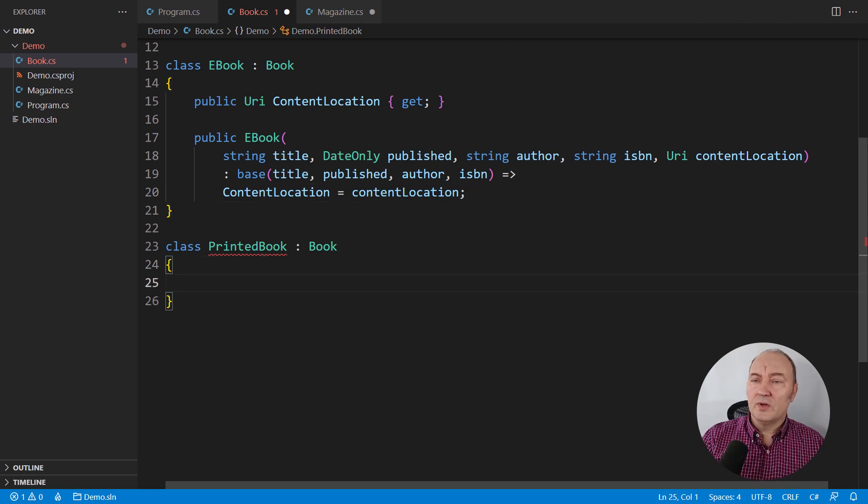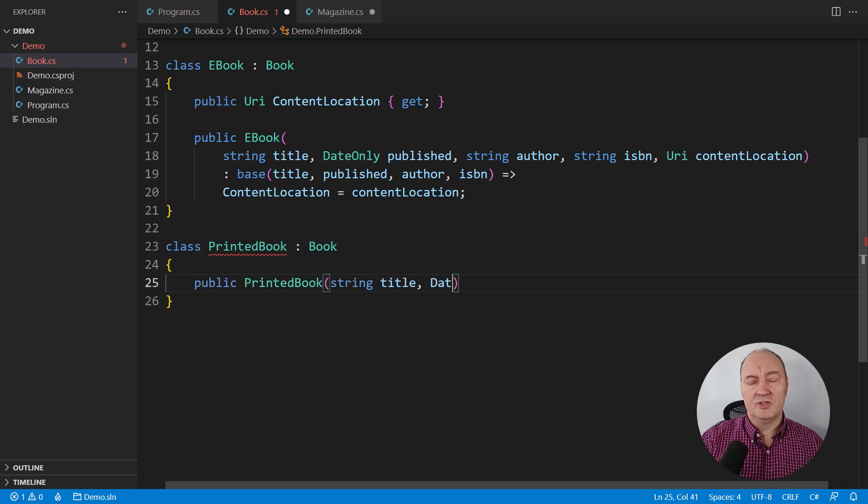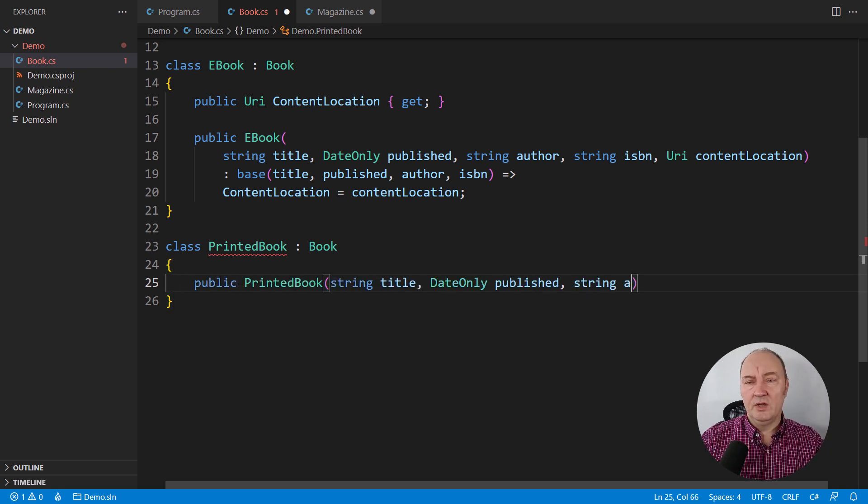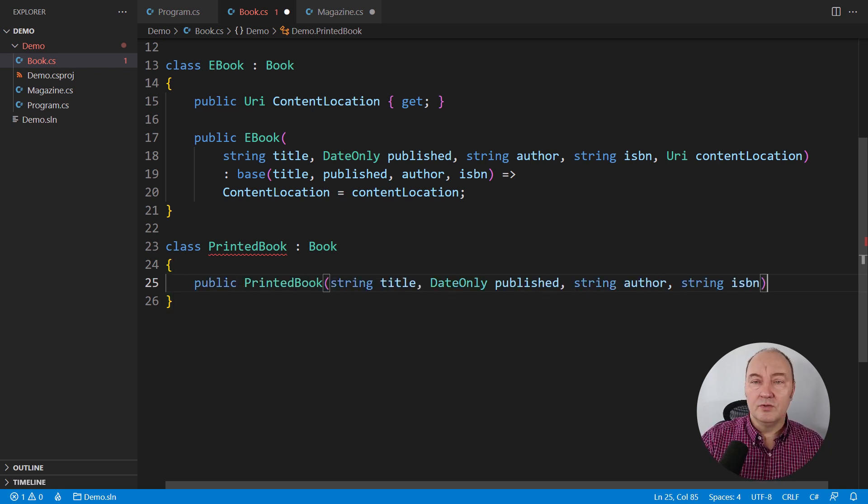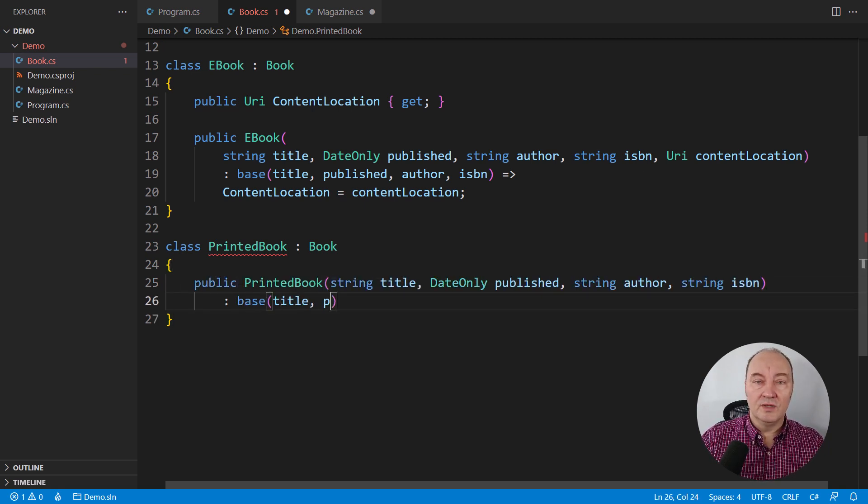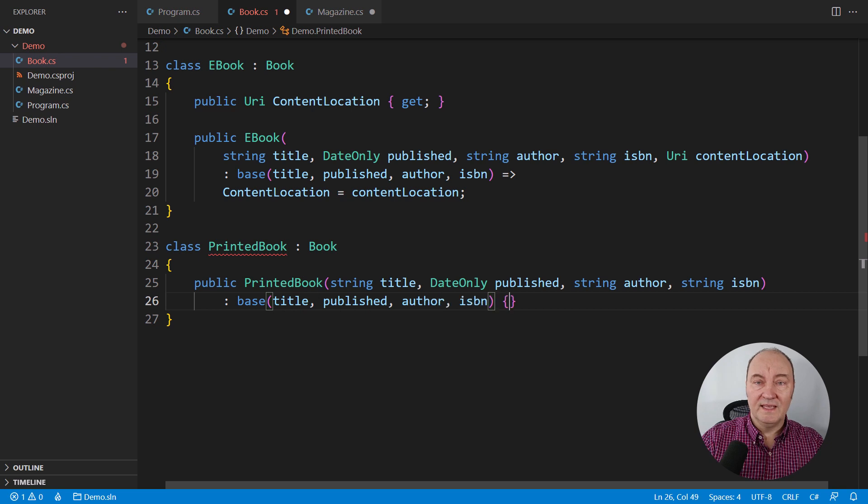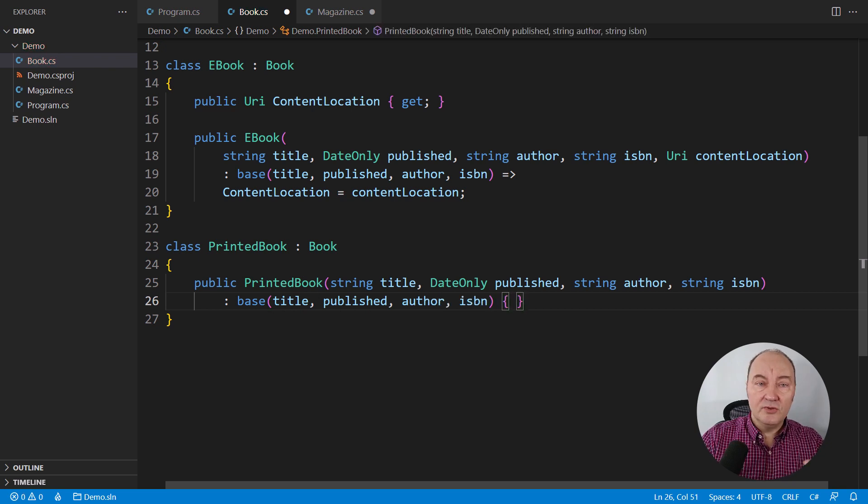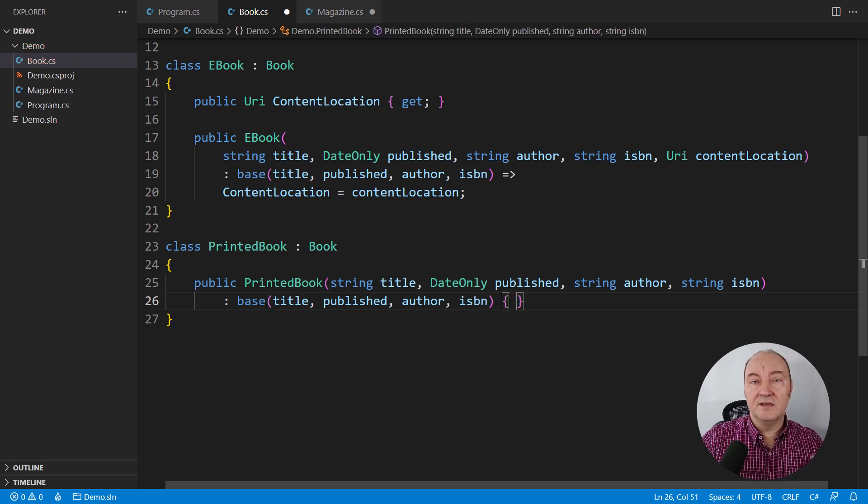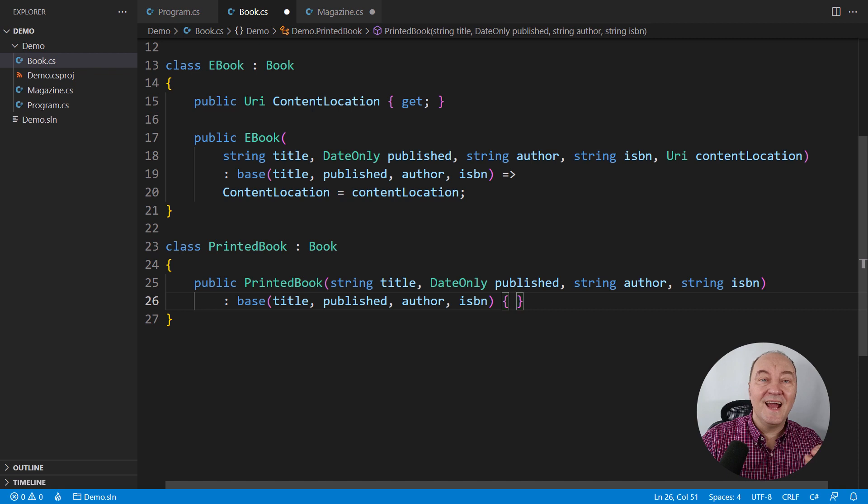And in the printed book, I might model a publisher or I don't know what. I'm not going to go into all the tiny details. You get the point. Every class here is somehow specific. It adds more data to it.